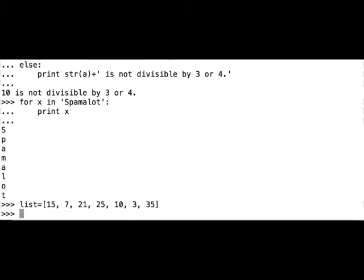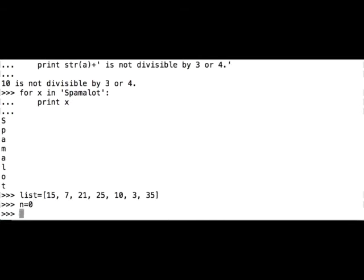And now let's add all the numbers that are divisible by 5. So first we have to create a counter with an assigned value 0.